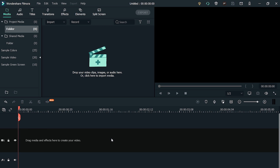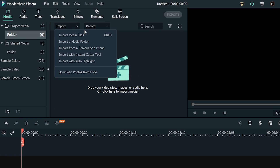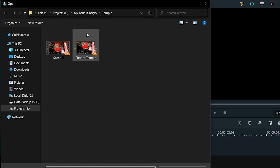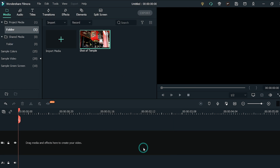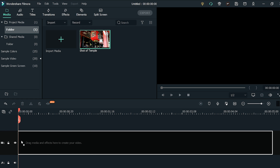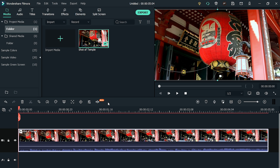First of all, you have to import your video clip — click on Import Media Files. Once you select your video clip and click Open, it will load into your media library. You can then grab the video clip and drag and drop it into the timeline. As you can see, there is some audio in this clip and now you want to remove it.